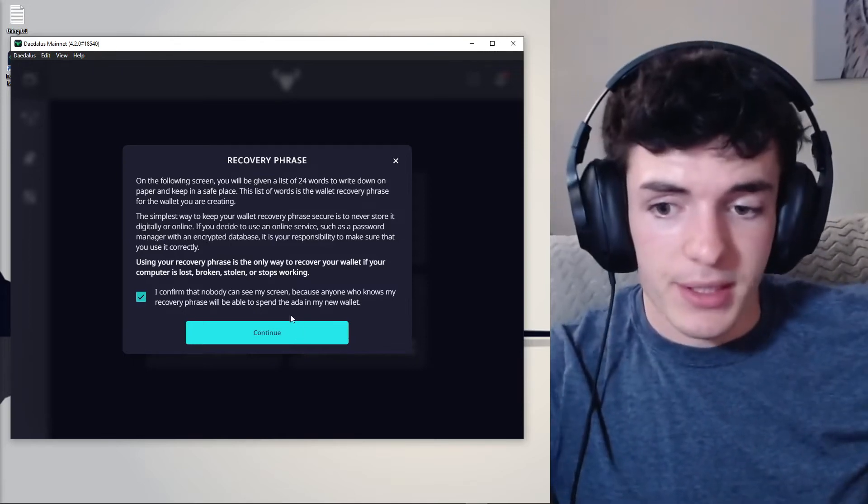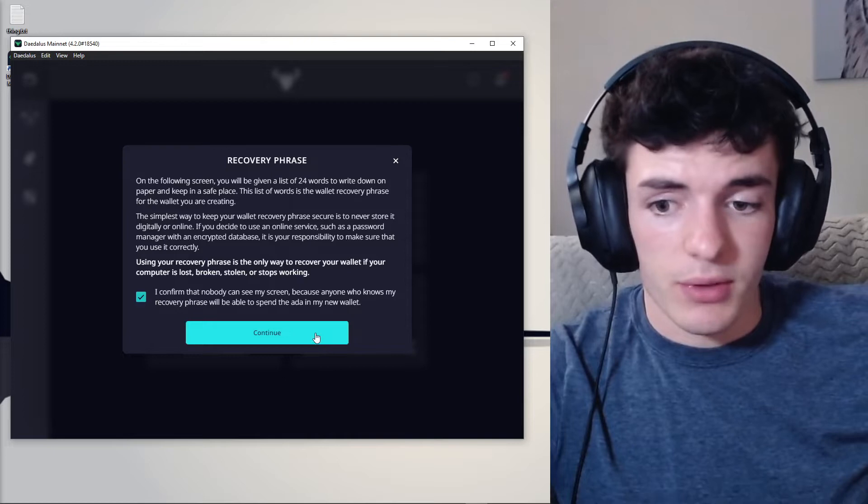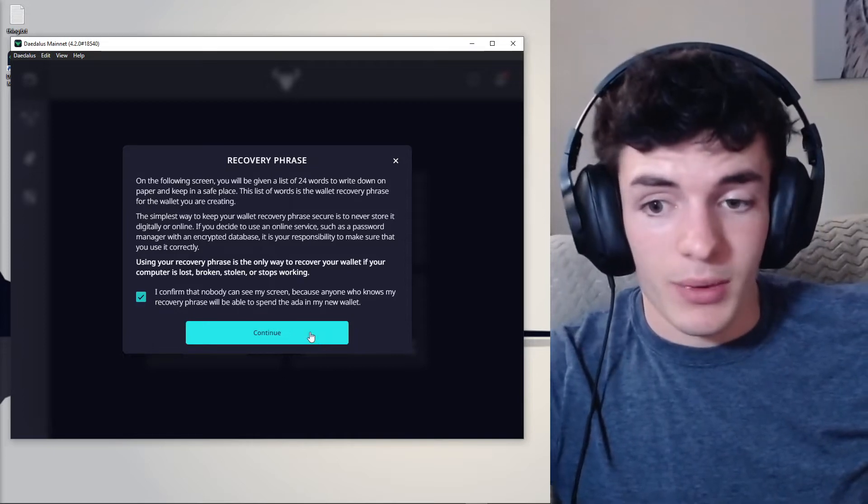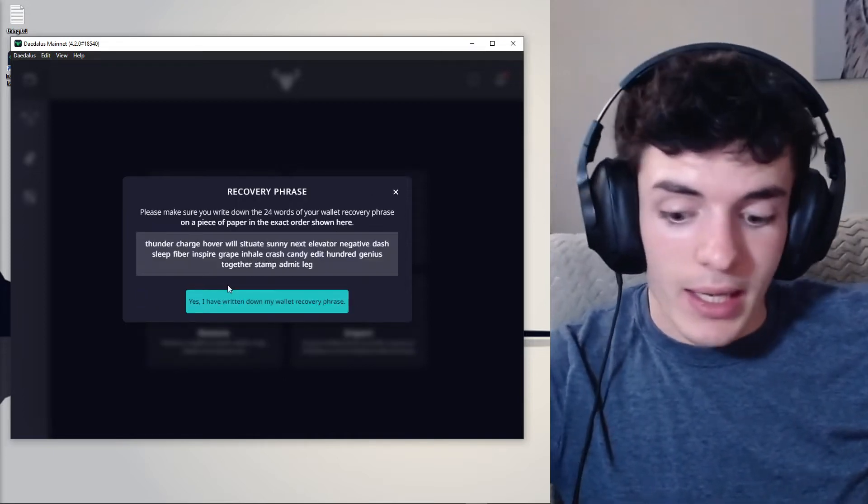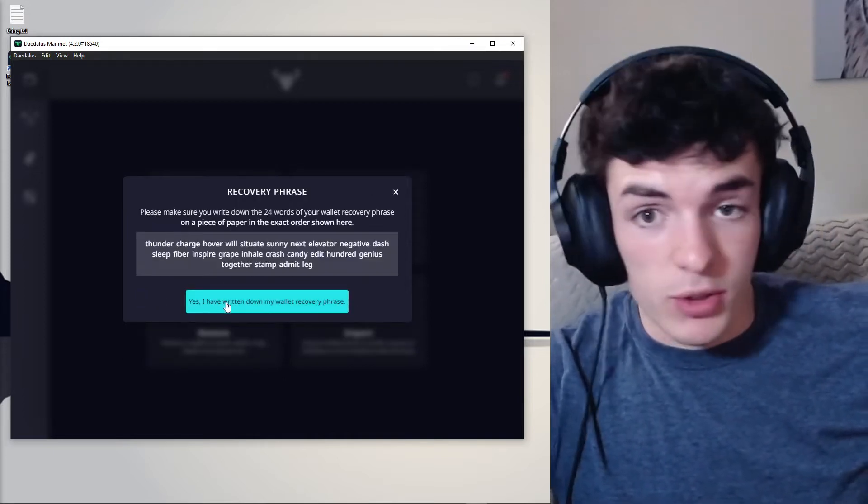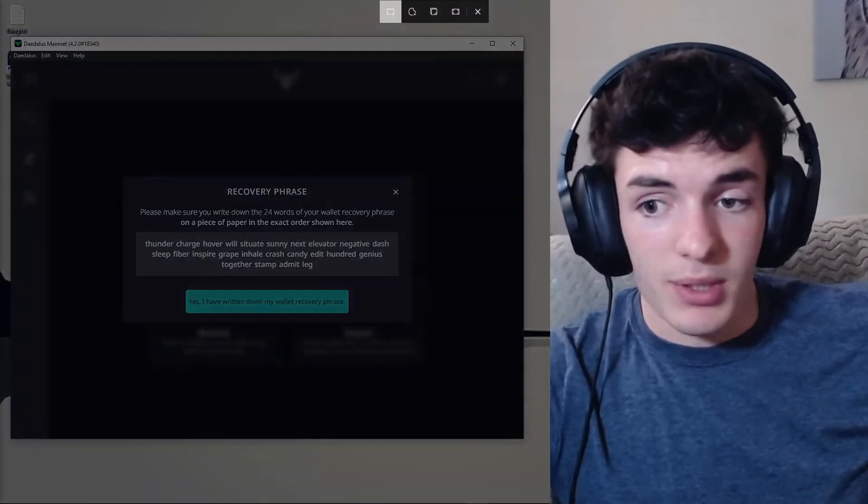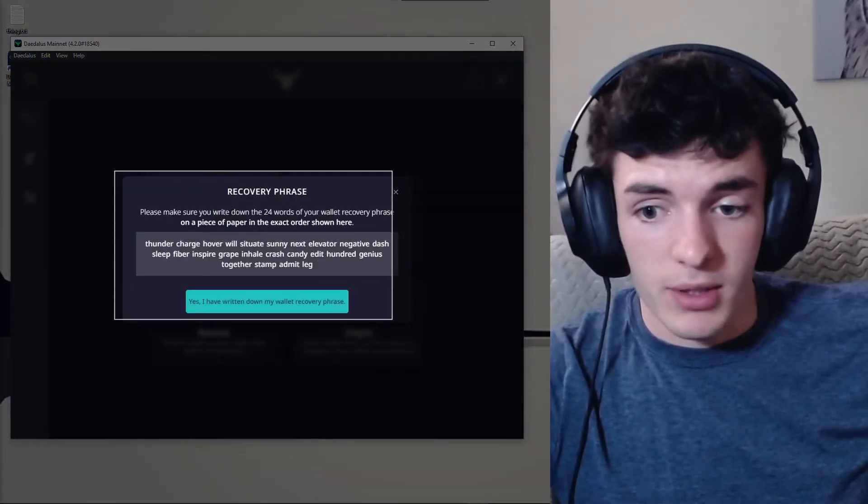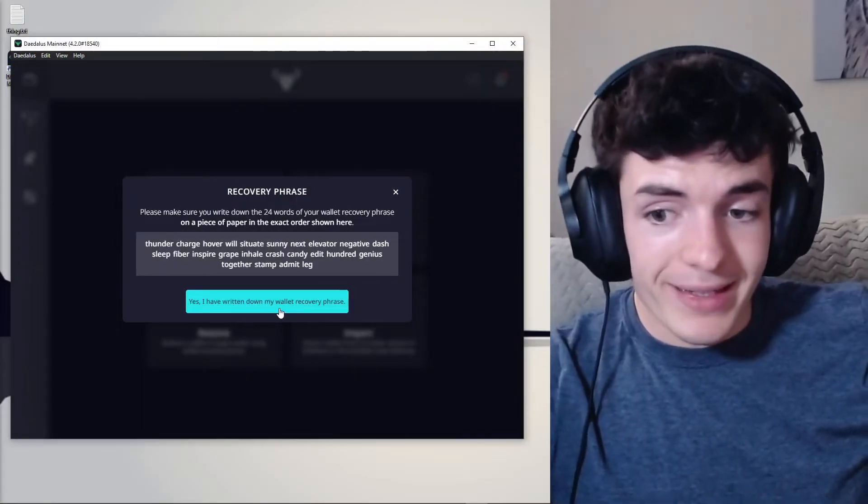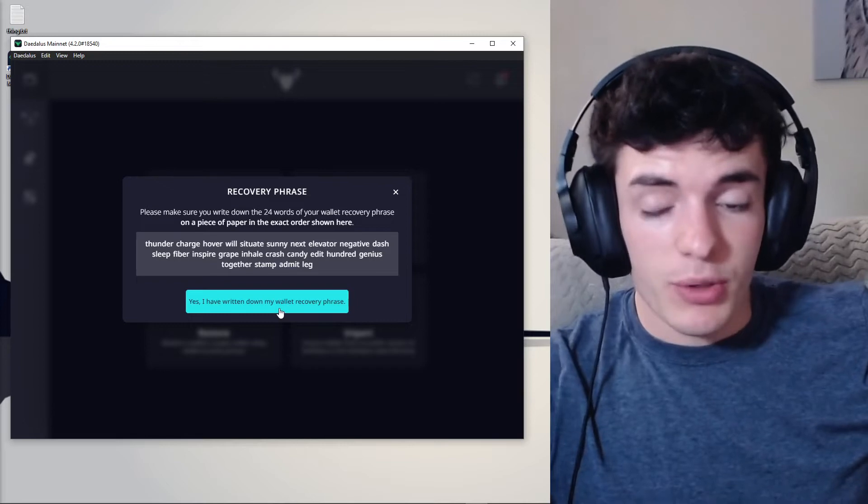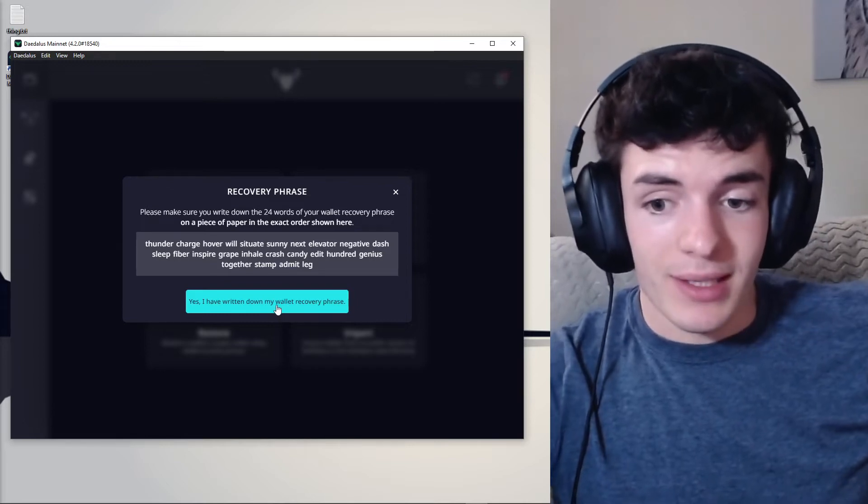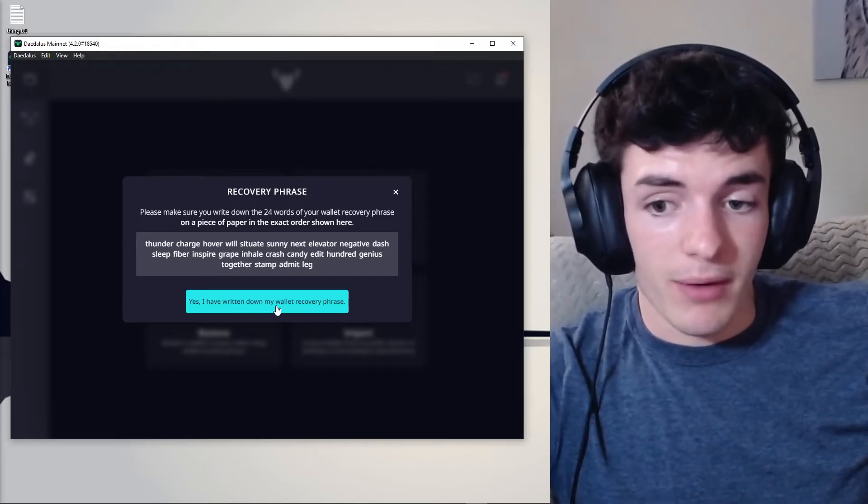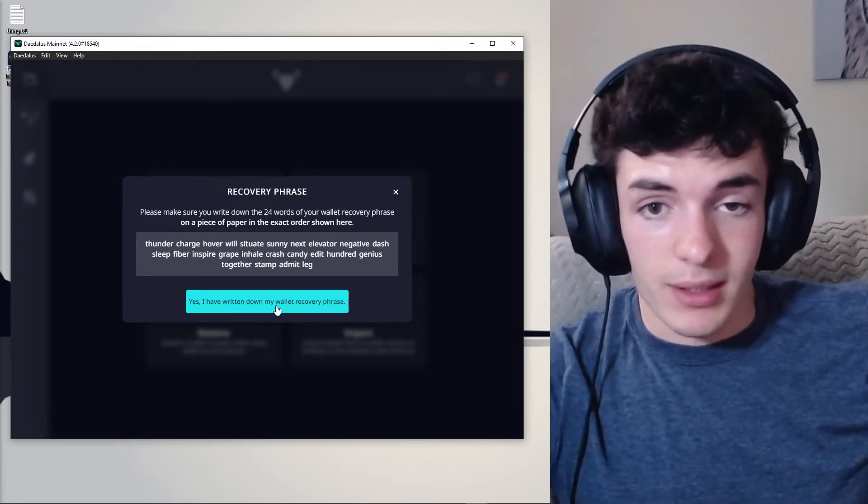Now, click Continue once you've read the screen and you've confirmed that no one can see your screen. I am not going to be using this wallet, so I'm showing you guys my phrase, but never show anyone this phrase. Write it down. Once you have it written down, click Next so we can confirm that we have it written down correctly.